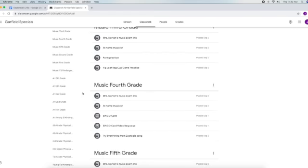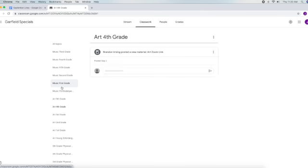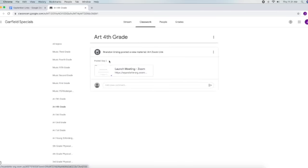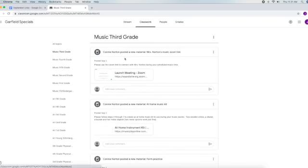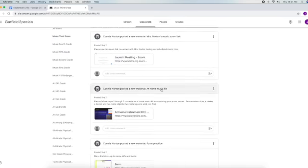When you go to an item, maybe you're in art fourth grade. You click on that and it'll show Mr. Ersing's Zoom. If you want music third grade, it'll show what Mrs. Norton is posting.